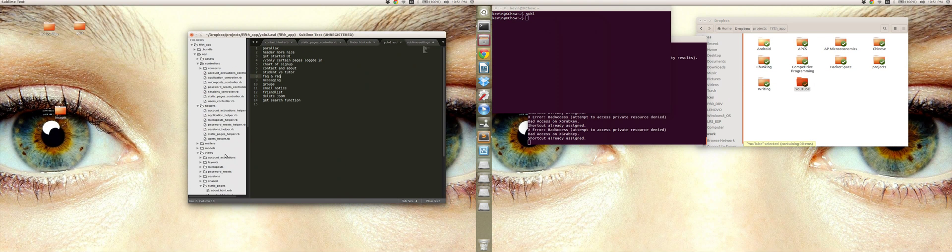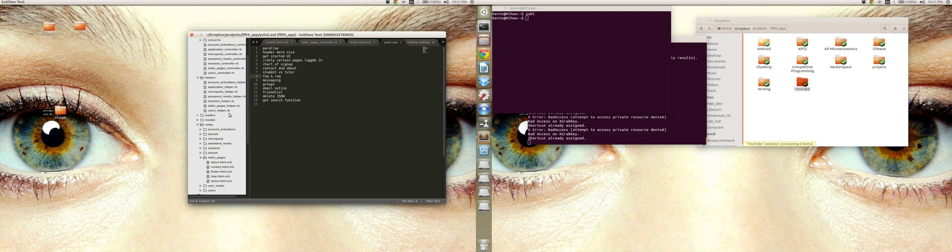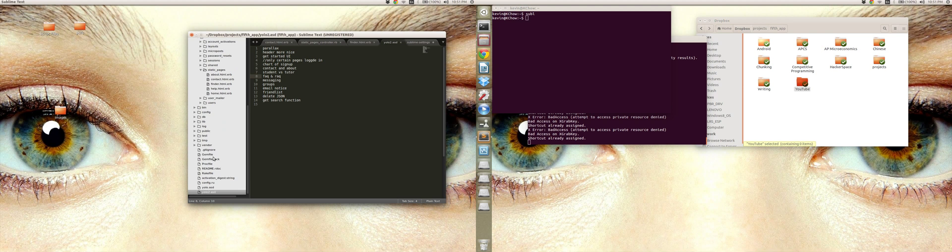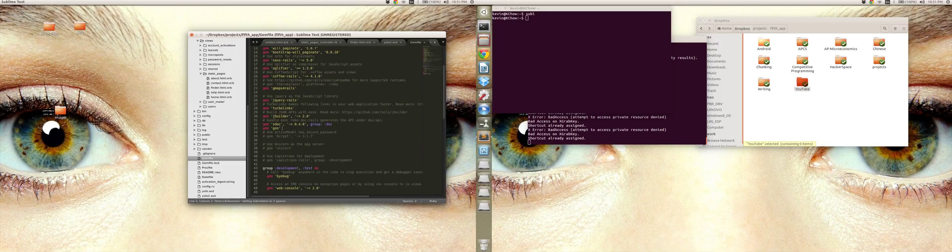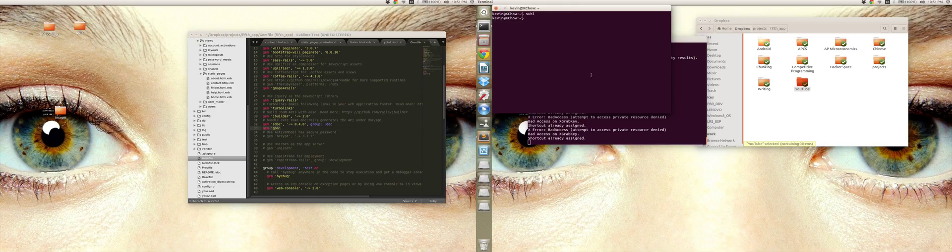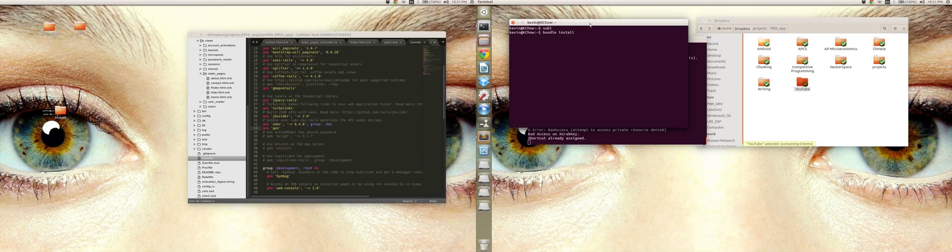The first thing you need to do is go to your gem file and add this gem, just gon, and then you need to run bundle install on your app. I'm not going to do that because I've already done that.